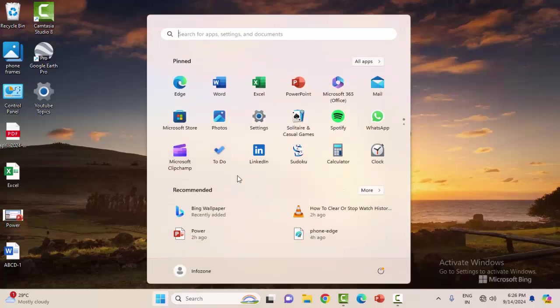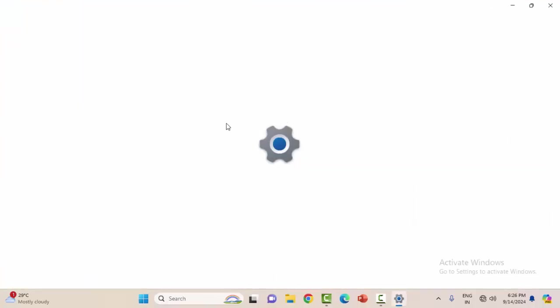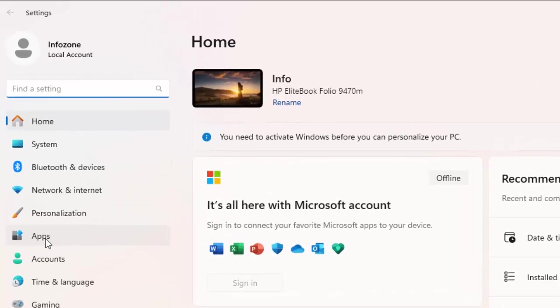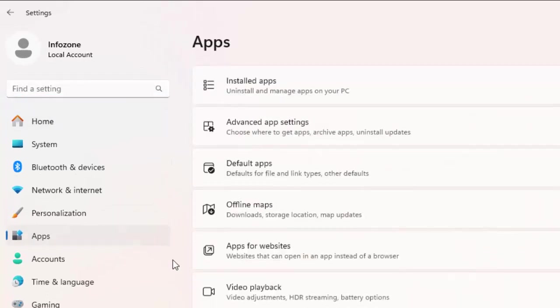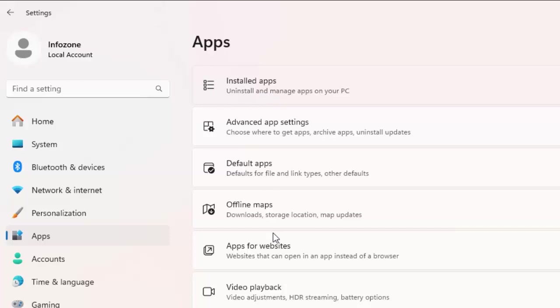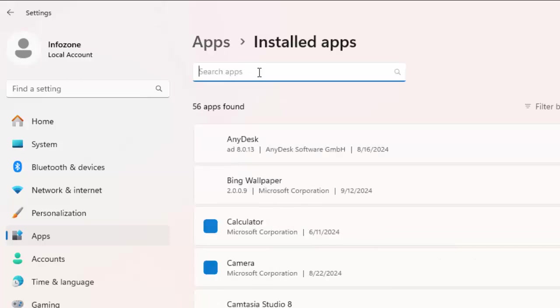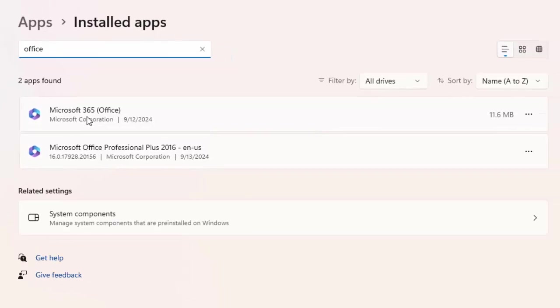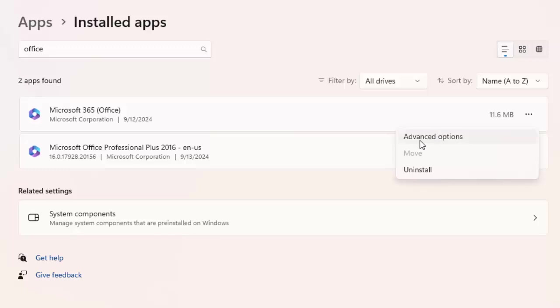Once again open Settings, select Apps, and select Installed Apps. Search for Office in the search box. You'll see Microsoft 365 Office - click on the three dots and select Advanced Options.